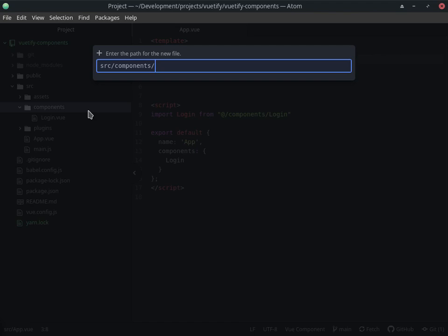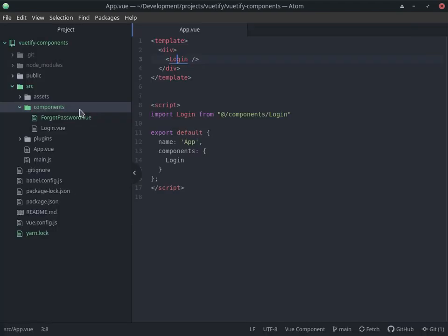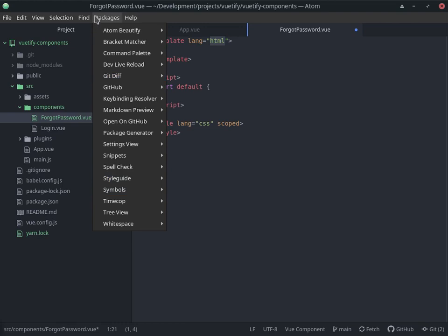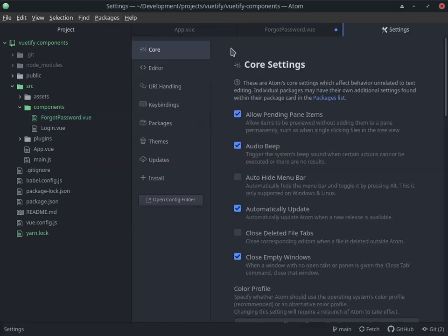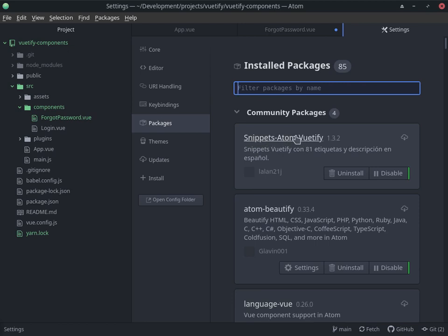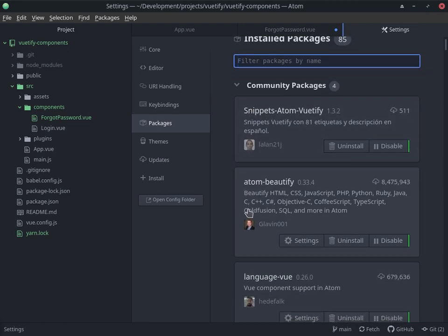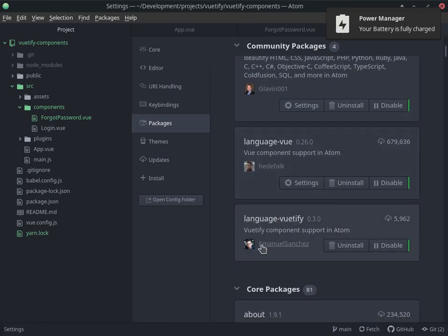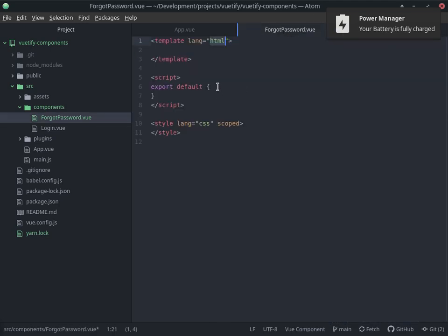What we want to do now is add a new file — this is our forgot password component and it's a .vue file. We're going to add our template. I do have some plugin snippets. Let me find them — there's a simple package. I have atom-beautify, language-vue for Vue support, and language-beautify to give some support. Let's get back to this.